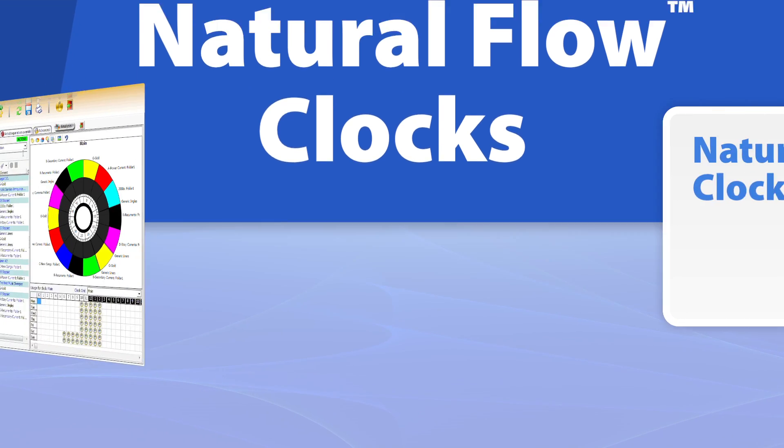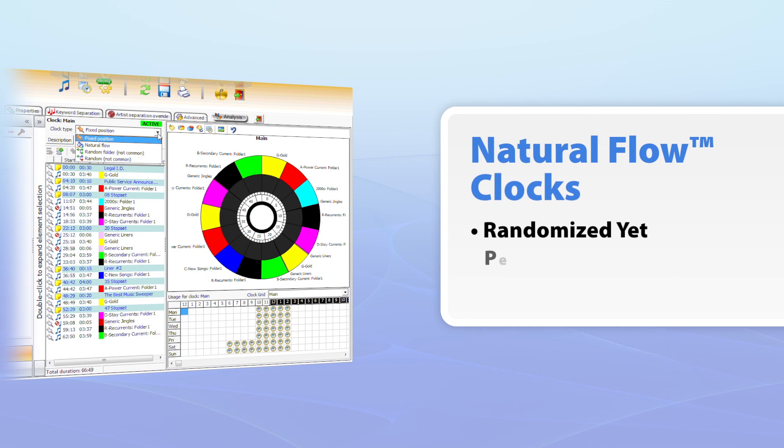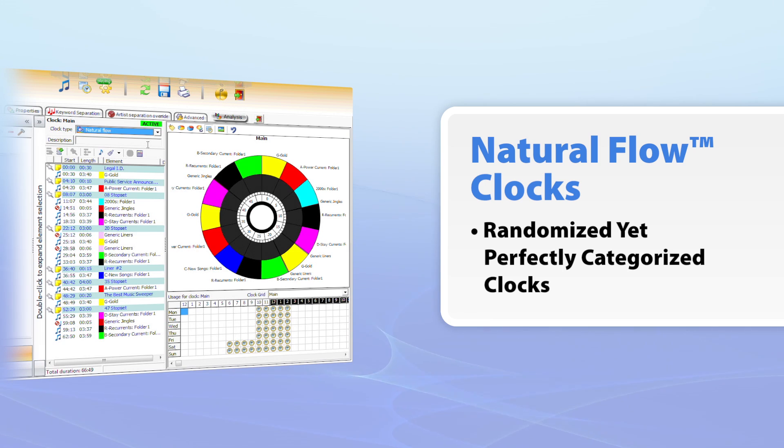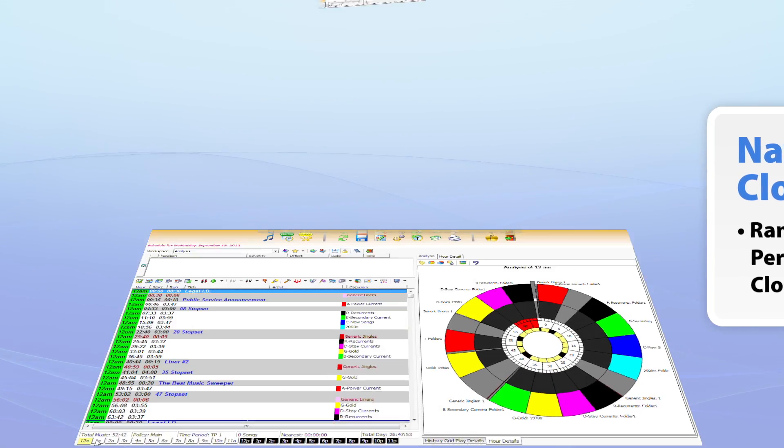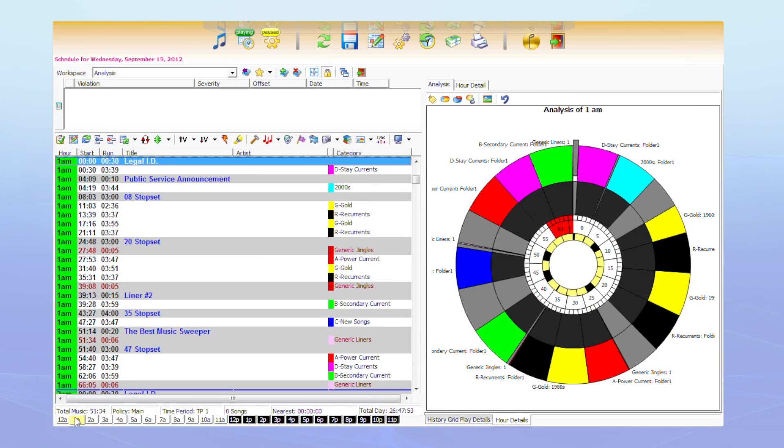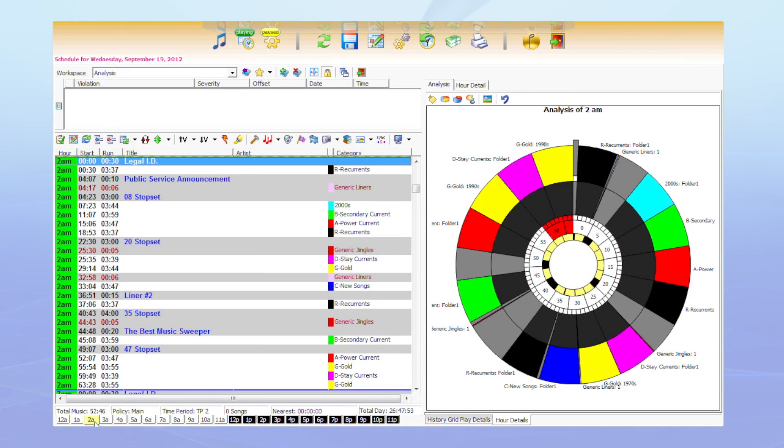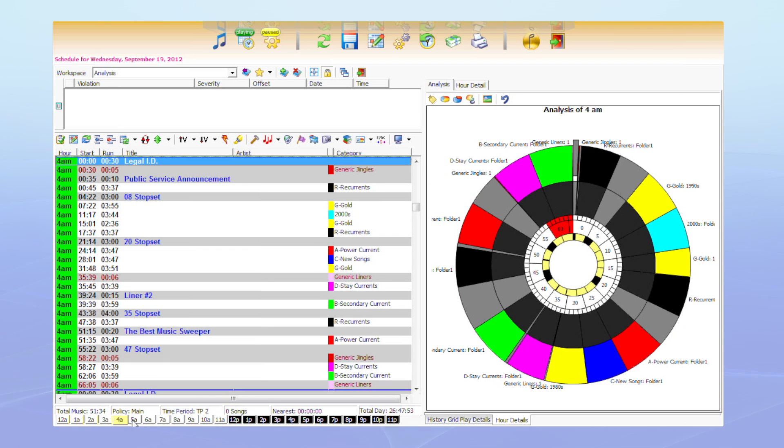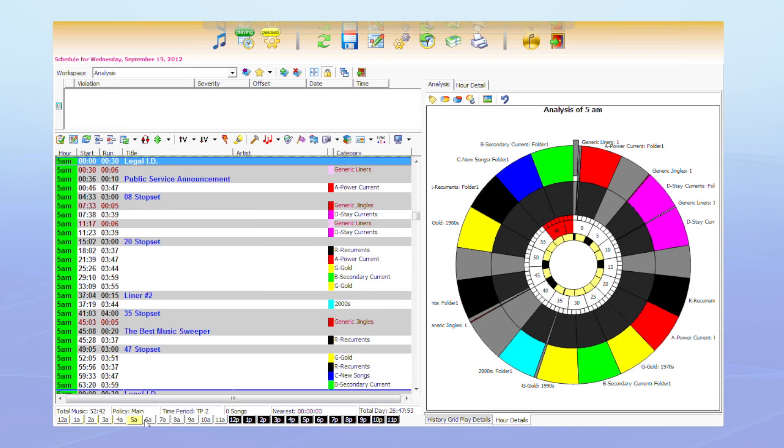Keep your station's rotations fresh for your listeners with new natural flow clocks. Set strategic positions on your schedule and let natural flow do the rest with randomized yet perfectly categorized clocks.